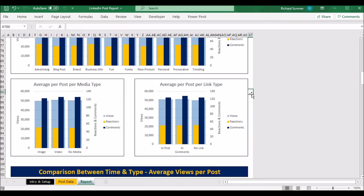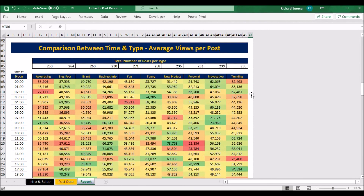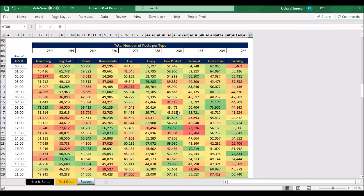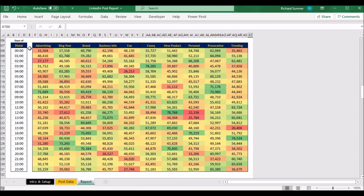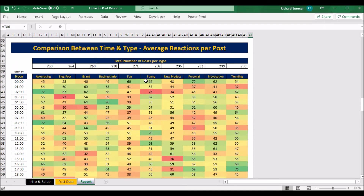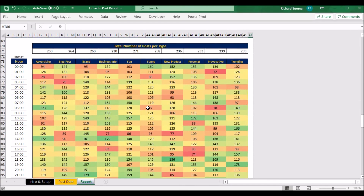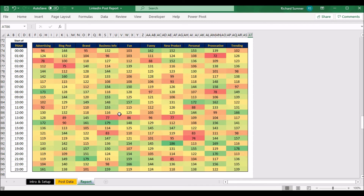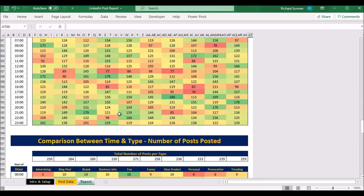Then we've got a set of tables. This shows the relationship between time of day and post type. For example, if you look for the darkest green cells, that might show that posting about new products at 12 o'clock is your best time. The first table shows views per post — not total views, but per post. Scroll down and you see the same table for reactions per post, and then again for comments per post. You can see the best time during the day for views, reactions, or comments.